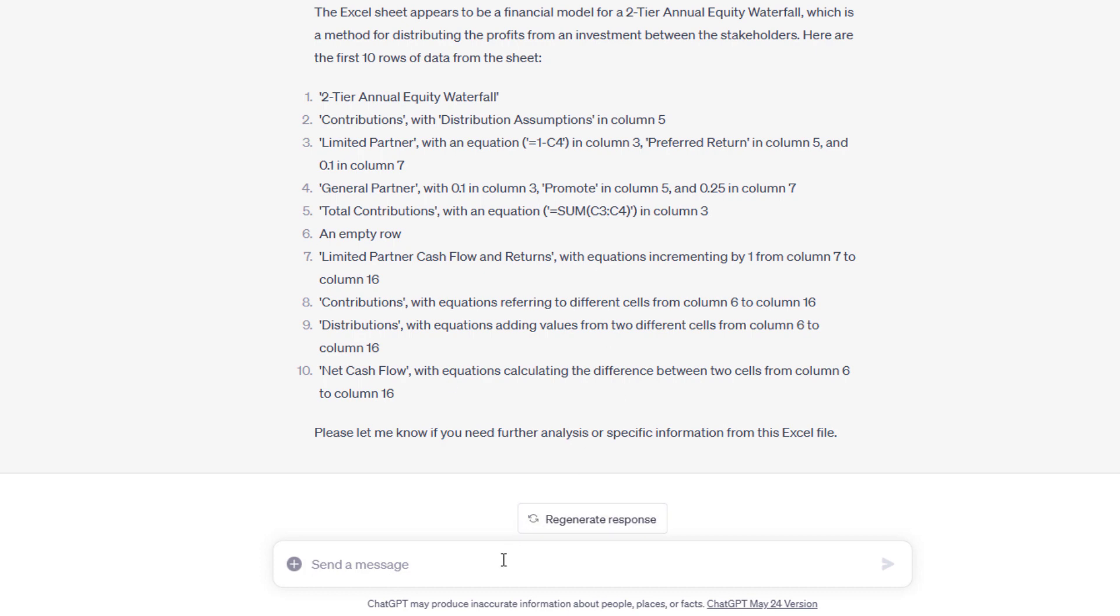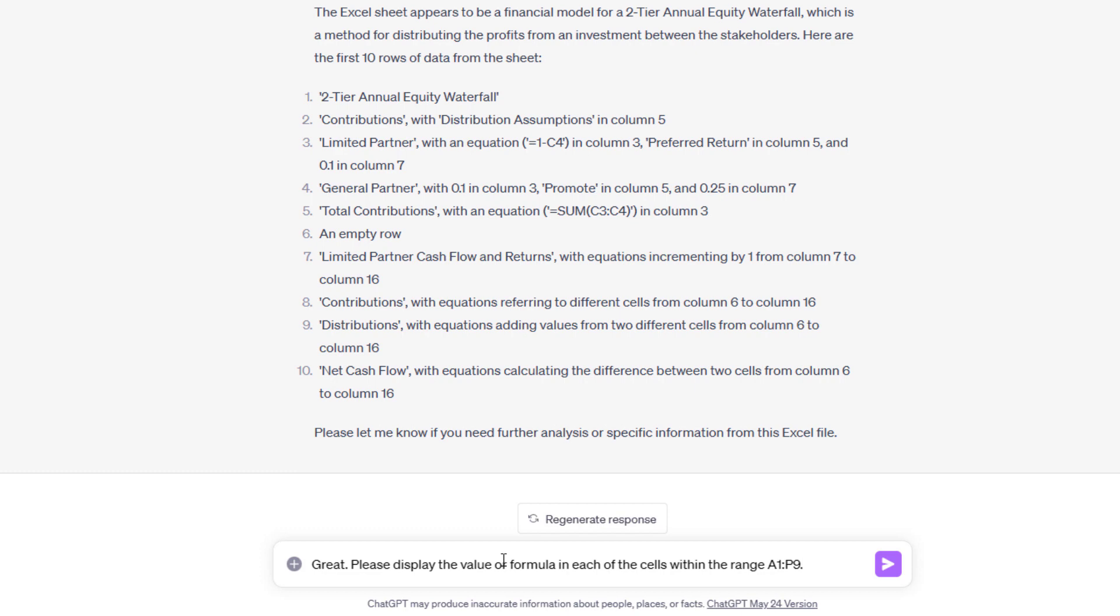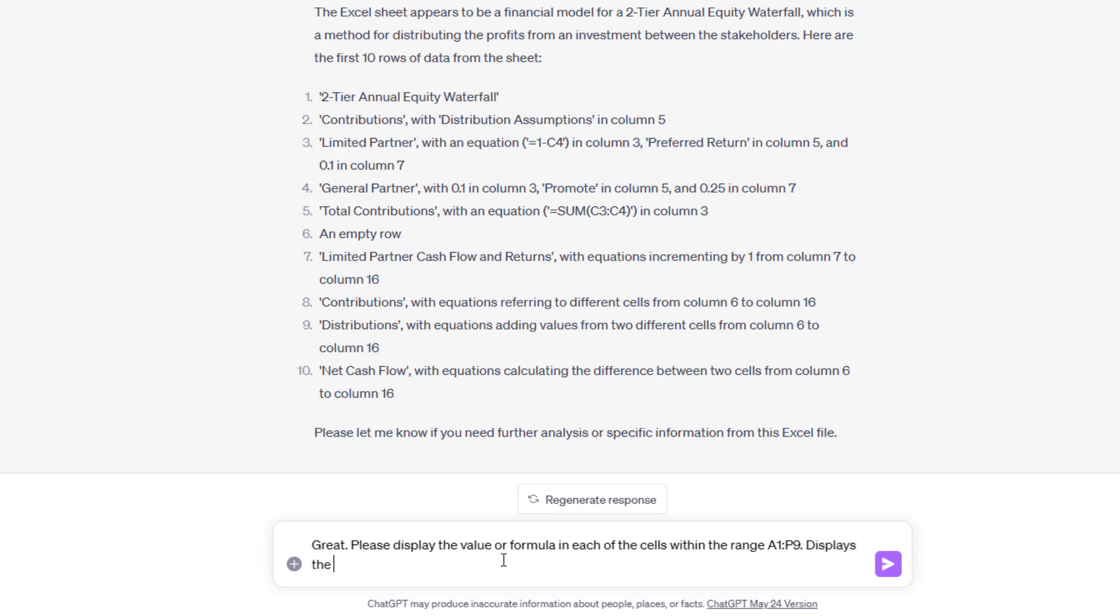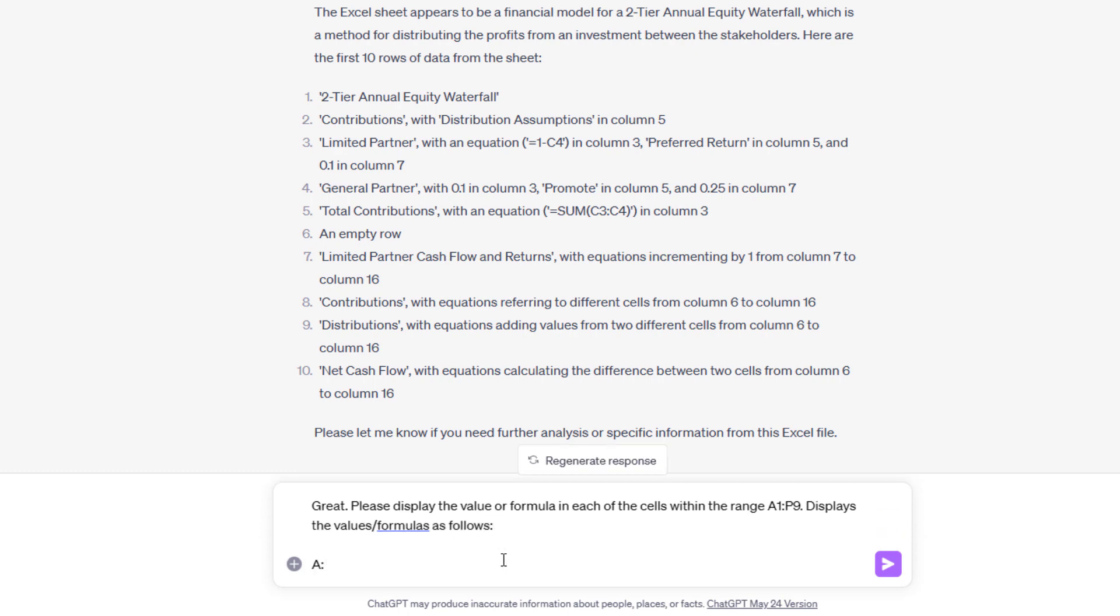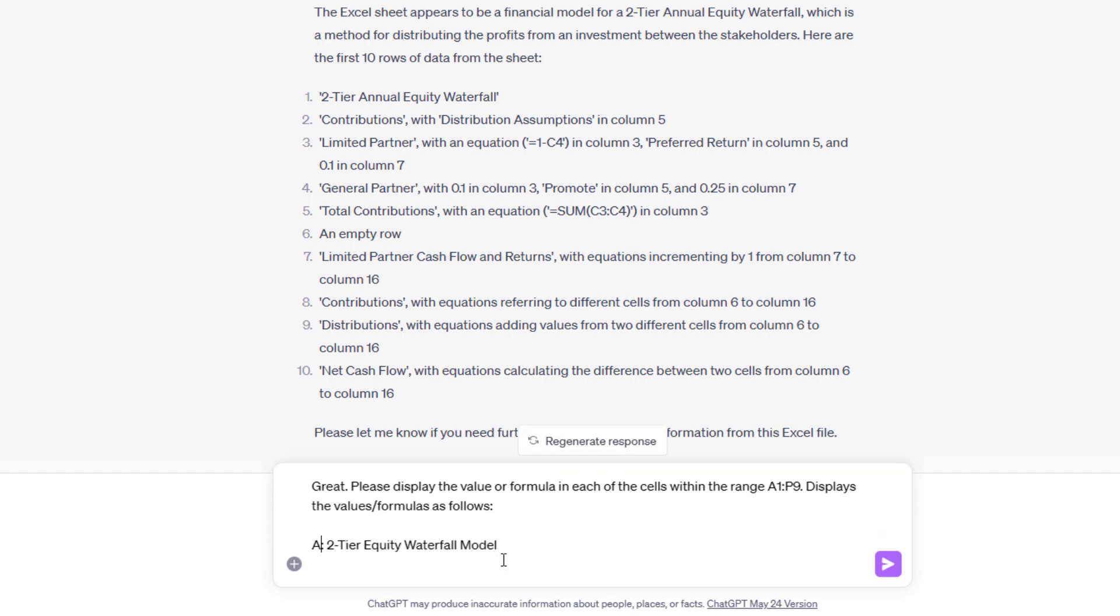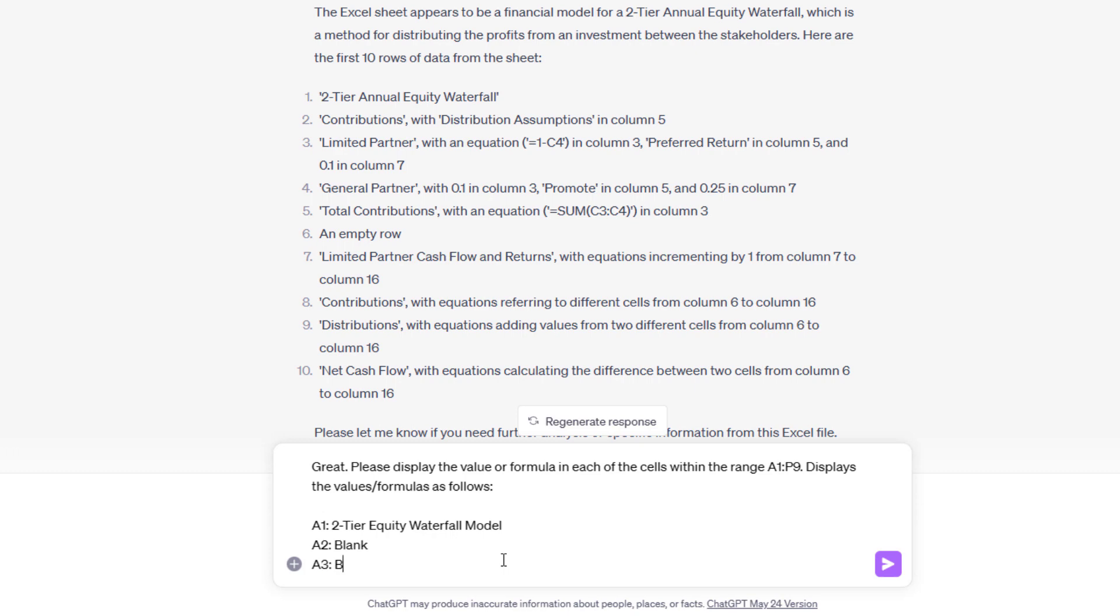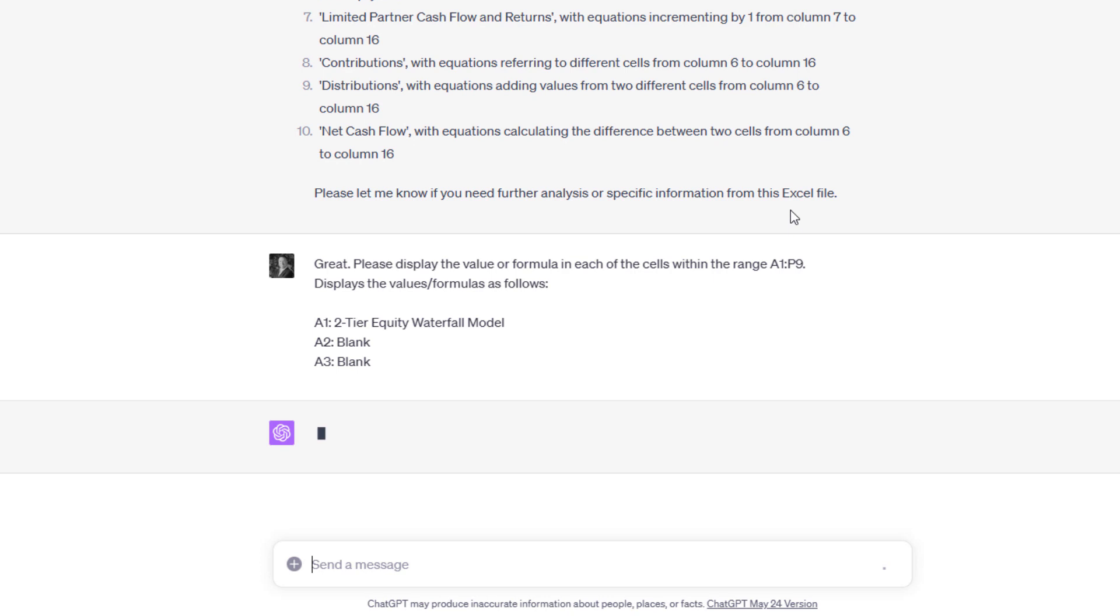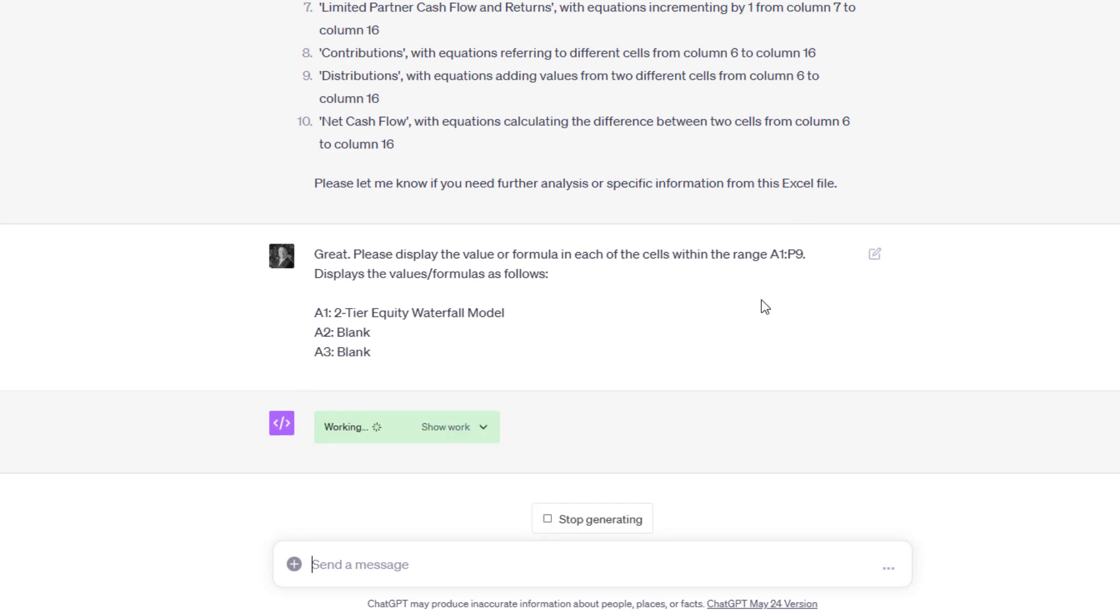Now I'm going to give it a greater instruction. So what I want it to do is to read row 1 through 9, and let's go columns A through P. And let's have it display each cell and what appears in that cell. So I'll say, great. Please display the value or formula in each of the cells within the range A1 through P9. Display the values, formulas as follows. And then I'll give it an example. A1, two-tier equity waterfall model. A2 is blank. A3 is blank. And so forth.